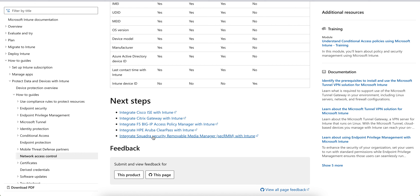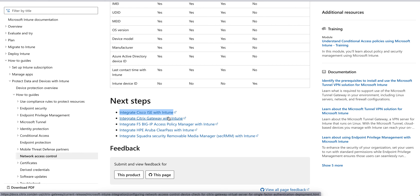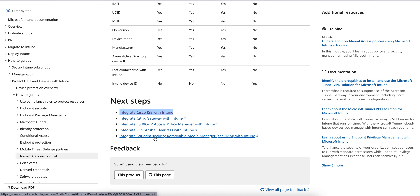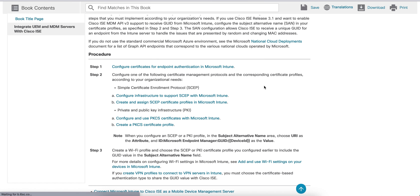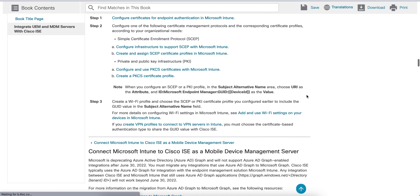These are the NAC solution providers currently supported. As I mentioned, you can click on Cisco ISE, Citrix integration, F5, Aruba, and Squadra - these are a few that are currently supported. I will now talk specifically about Cisco ISE.